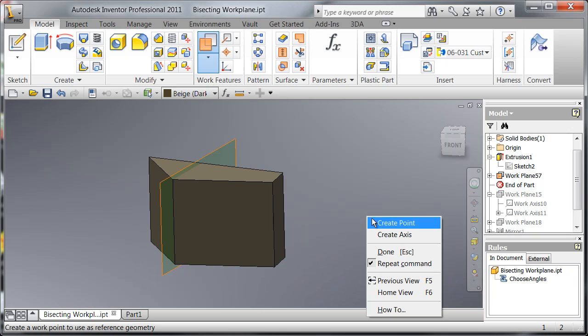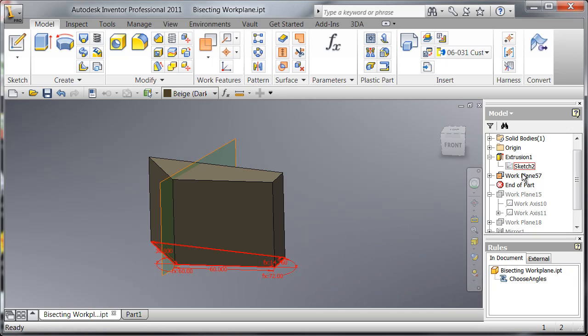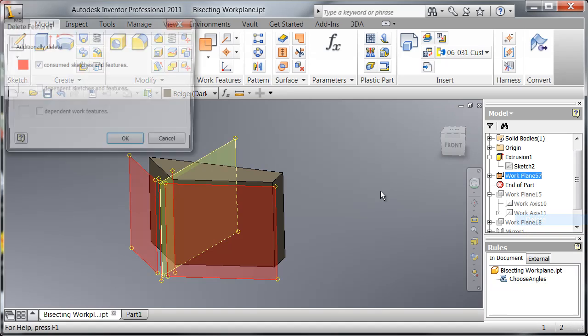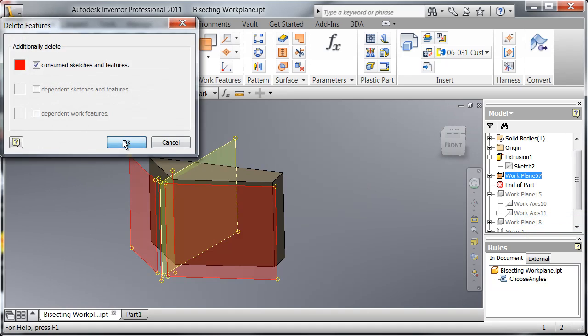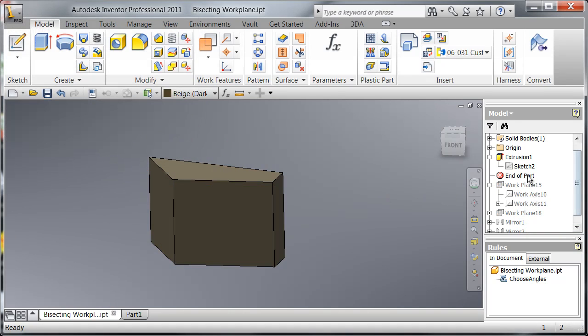Now something you can use this for is a mirror command. That's just one thing, there's several things actually you can use it for.